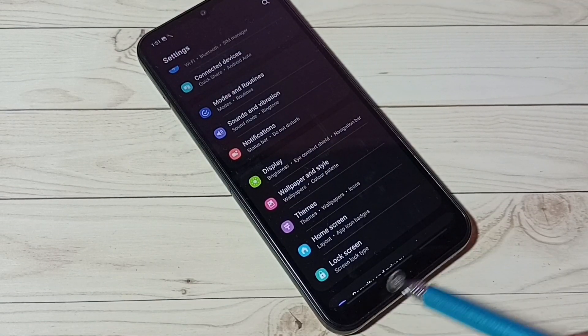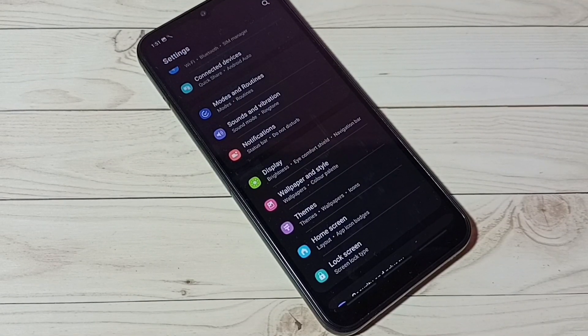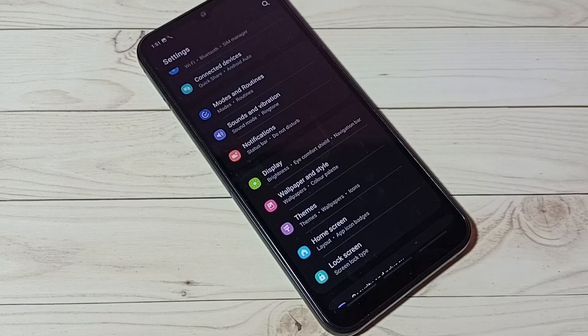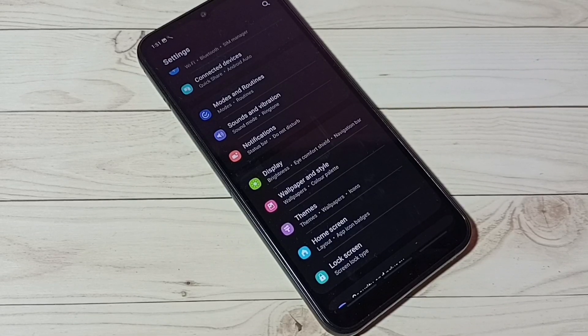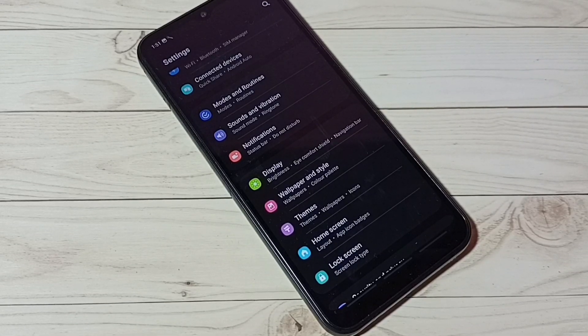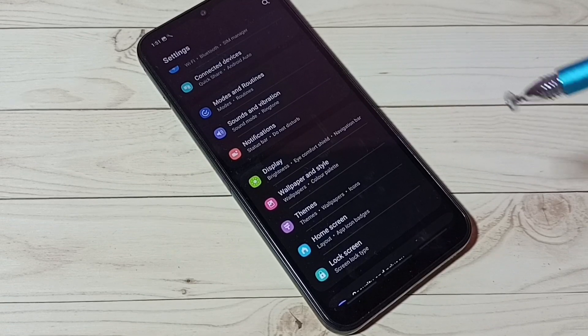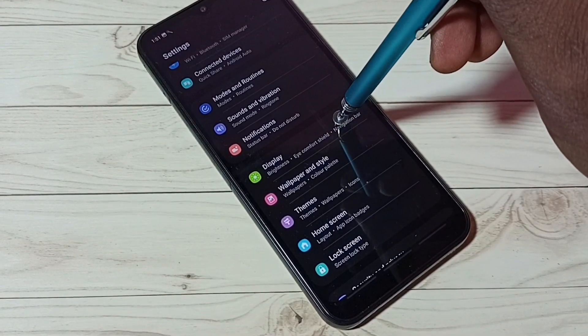See, there are no navigation buttons. This is how we can enable full screen gestures. If you want to go back to navigation buttons again, go to Settings, then select Display.